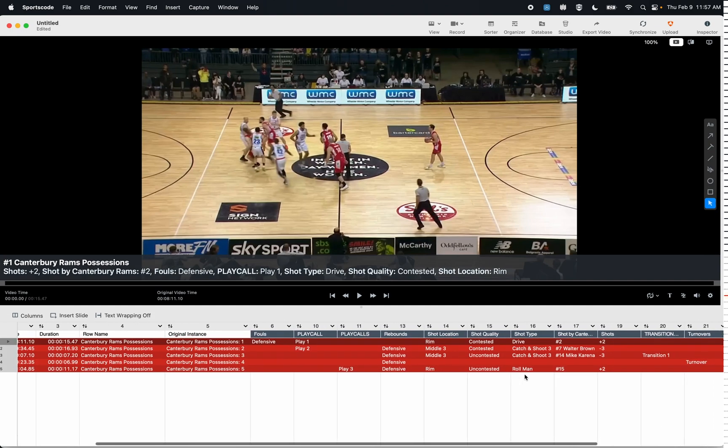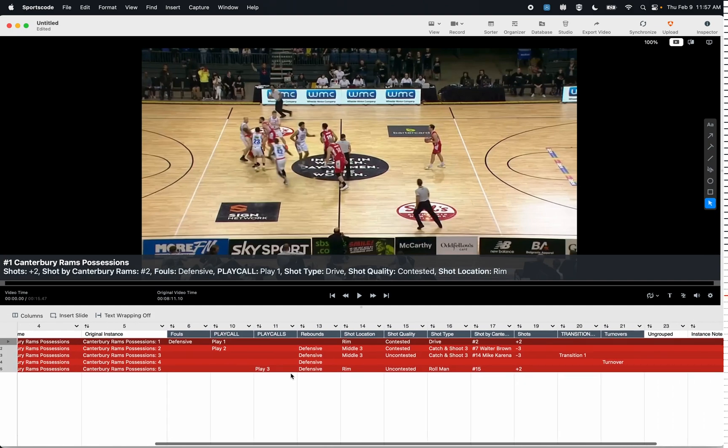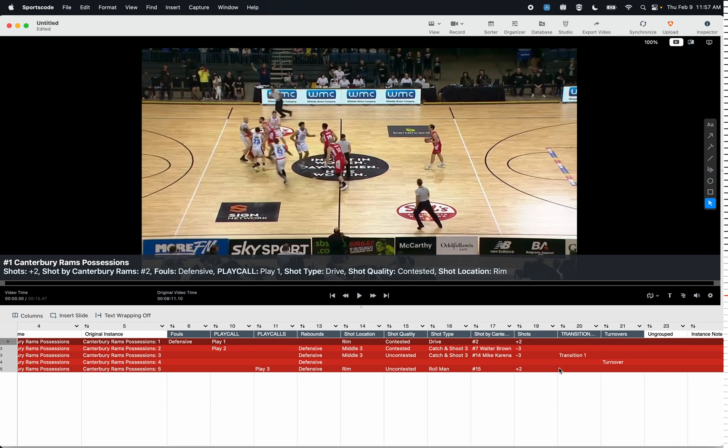Afterward I can then go into my sorter, for example, and see all these different labels that I've added. I can see I've got my play call labels here, my shot location, my shot quality, my shot type, and also some of my transition plays that I added as well. So I have a far larger data set that I can use to analyze and output windows.